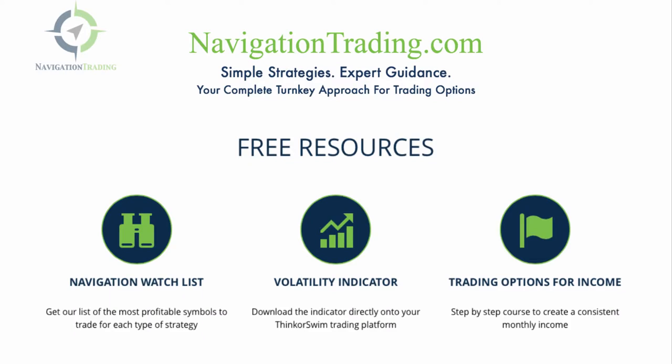If you'd like to learn more about the different strategies that we use to make consistent returns, come see us at NavigationTrading.com. We've got a ton of free resources, including the Navigation Watch List, which is a list of the most profitable symbols to trade for each type of strategy.